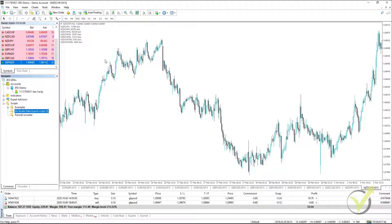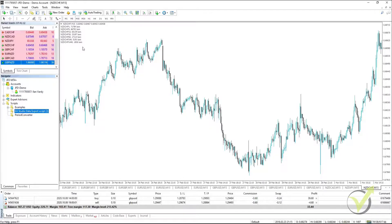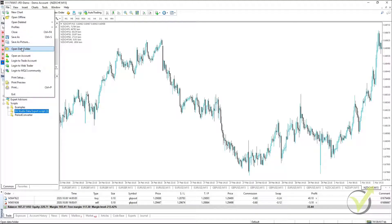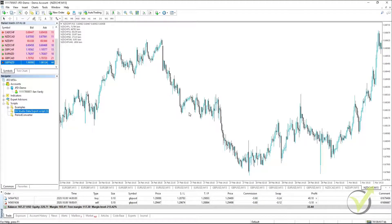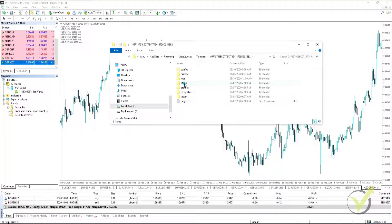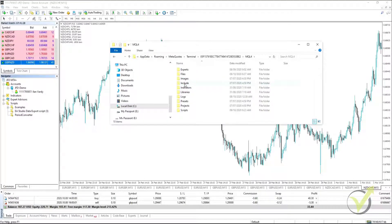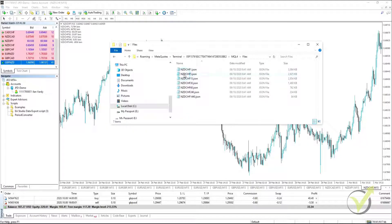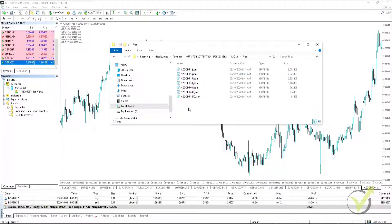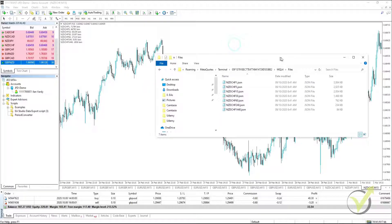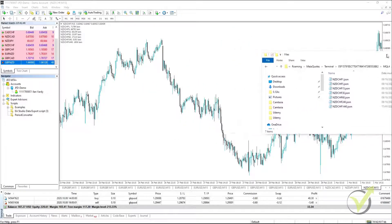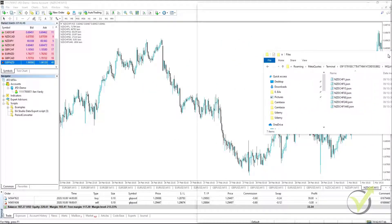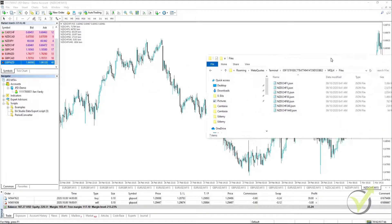And what you'll see is that all of the bars have now been exported to JSON files. From there, what we need to do is go to File, Open Data Folder. We select MQL4, and then Files. And there you can see all of our files are here. Now we need to export this to our Expert Advisor Studio.